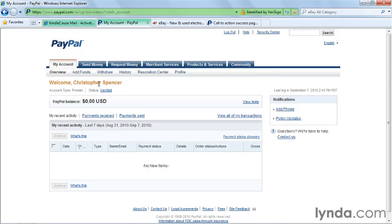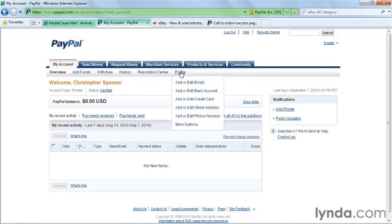If at any time you wish to update account information, add or remove a debit card, credit card, or checking account, add an additional email address to receive payments, or make any changes to your PayPal profile, you can always click on the profile option in your account and select the appropriate link to change.